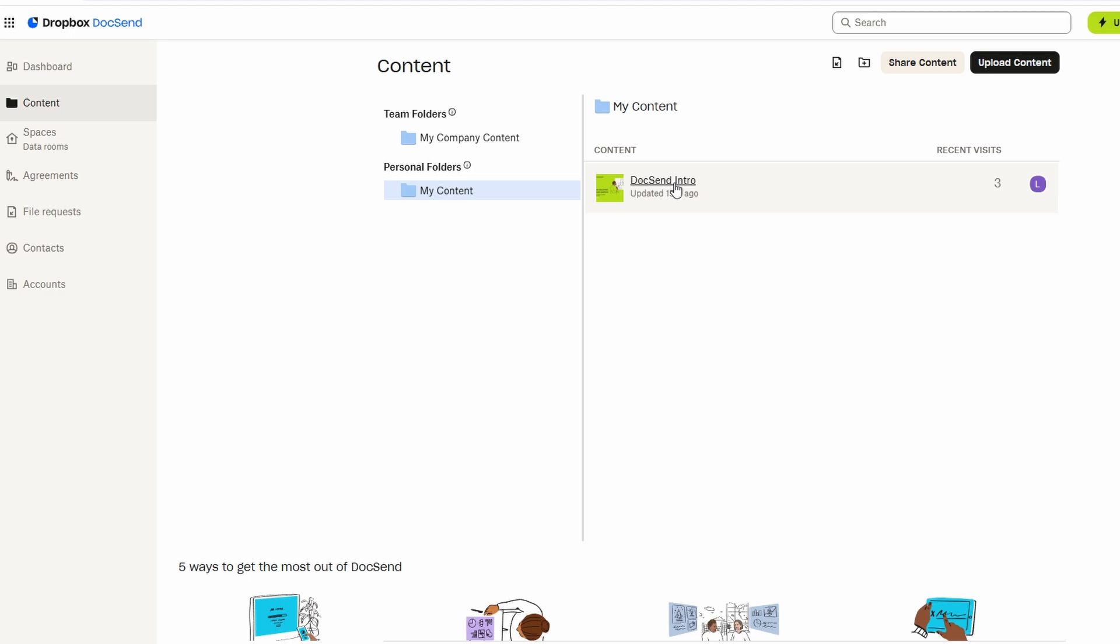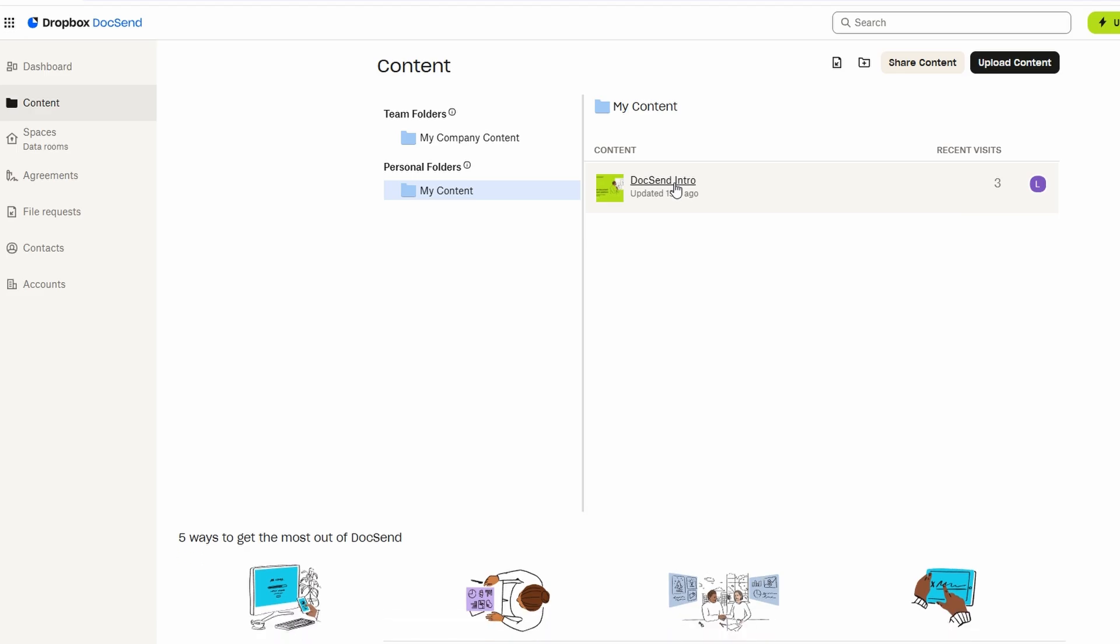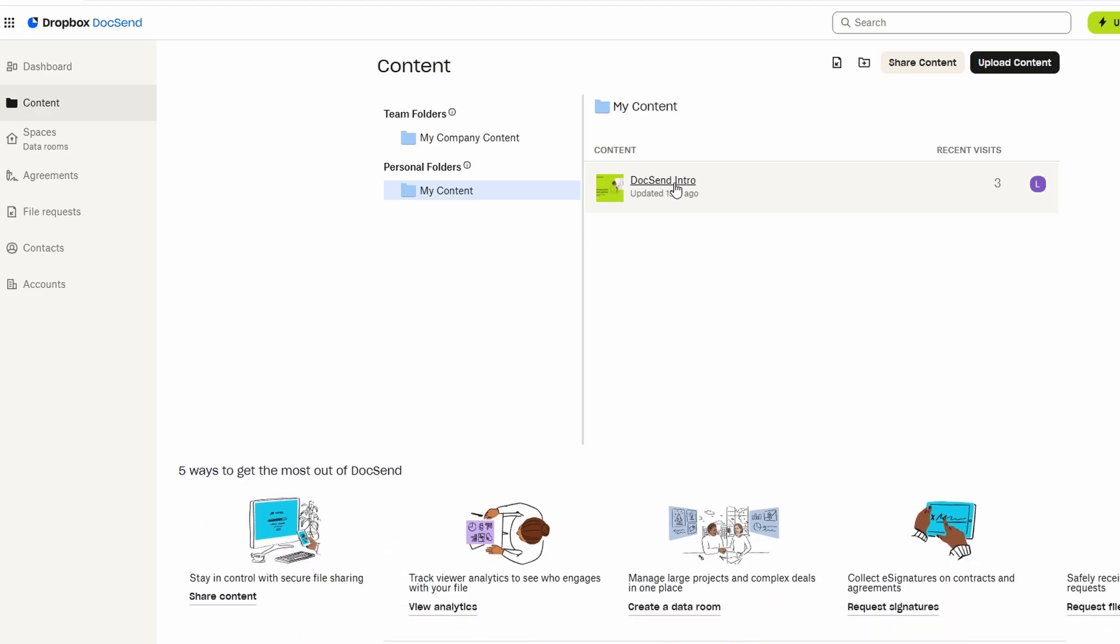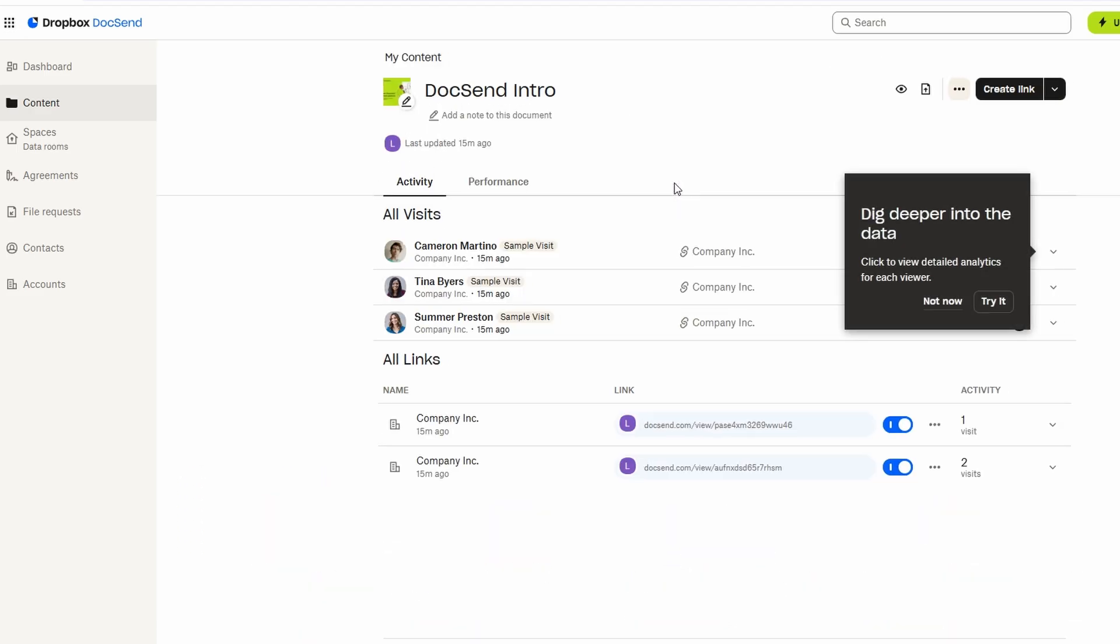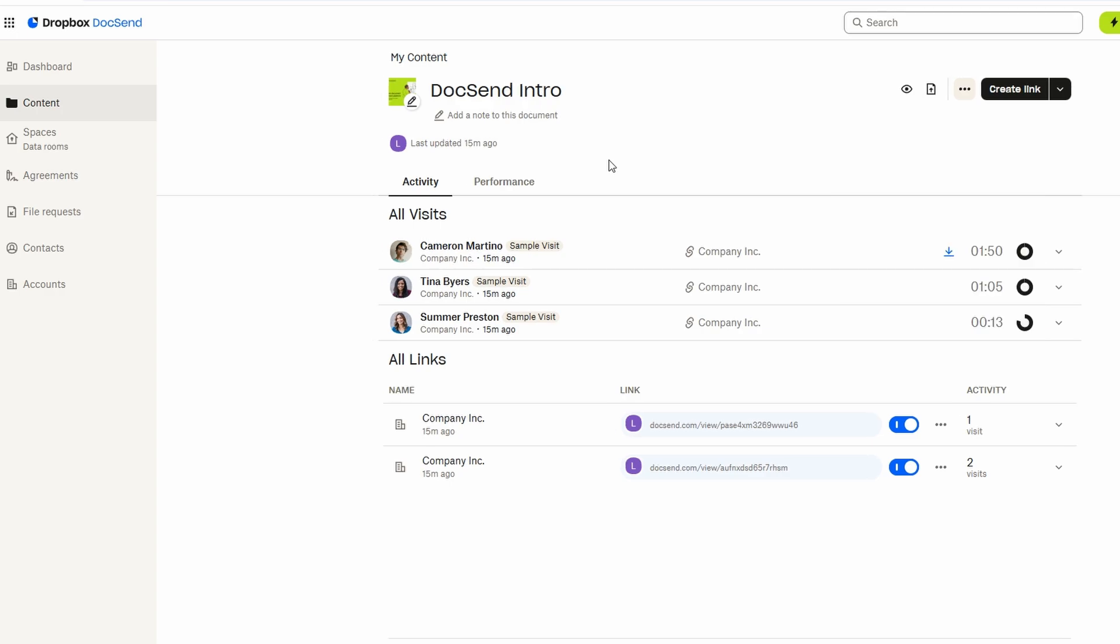For instance, you can include places for the signer's name, signature, and even the date. This makes it clear where the signer needs to focus, ensuring that everything is filled out properly. Once the signature fields are set, you can assign roles to each person involved in the signing process.